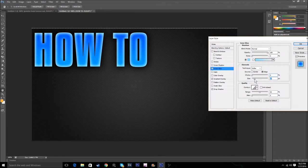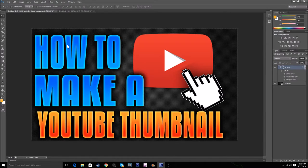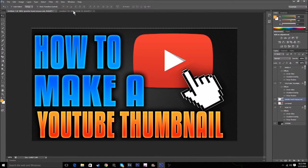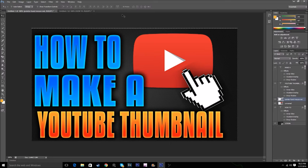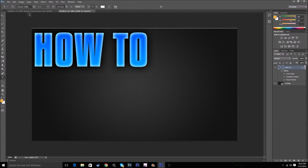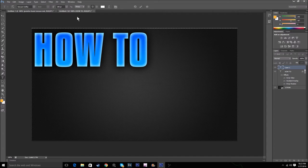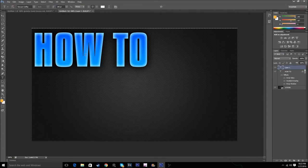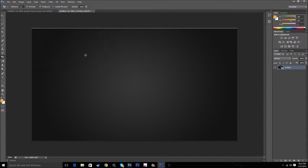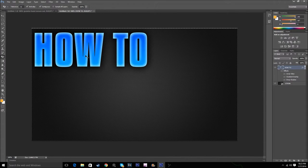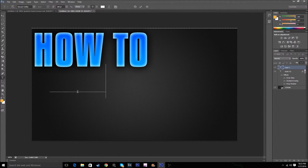So yeah, like that, as you can see, it's kind of the same. Okay, HOW TO is done. Now let's put MAKE A.